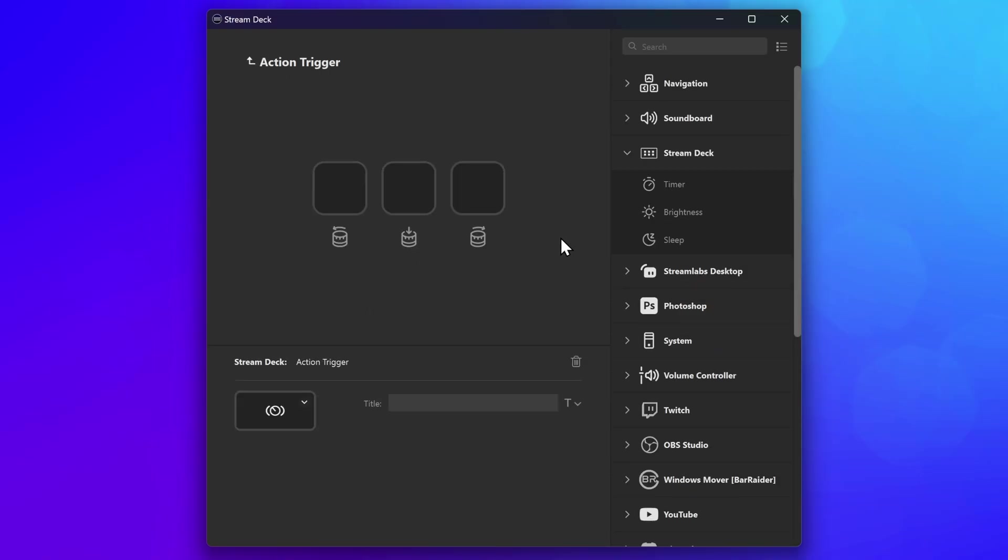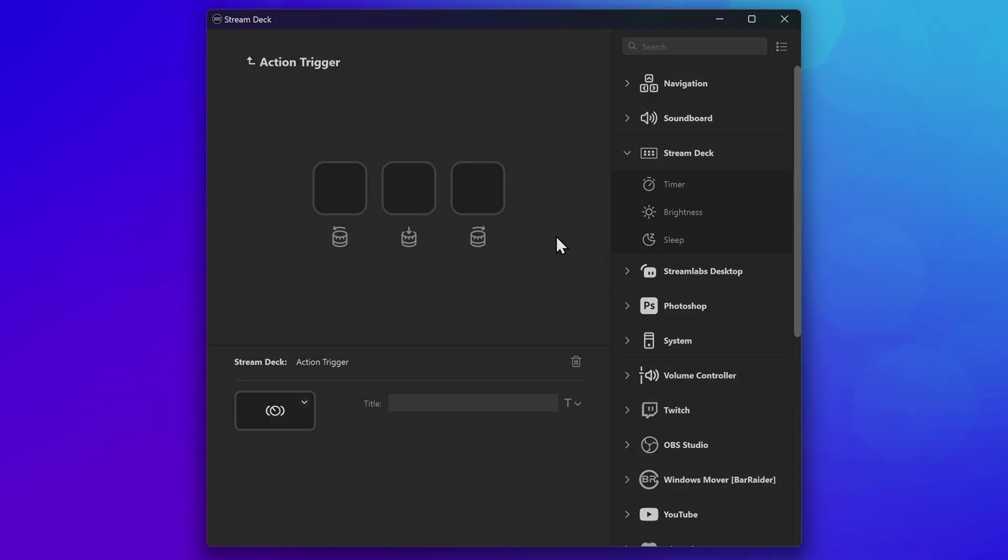Once added, you'll see a canvas with three keys representing clockwise, counterclockwise, and dial press. These empty keys are where you will drag in the actions that you want to trigger.